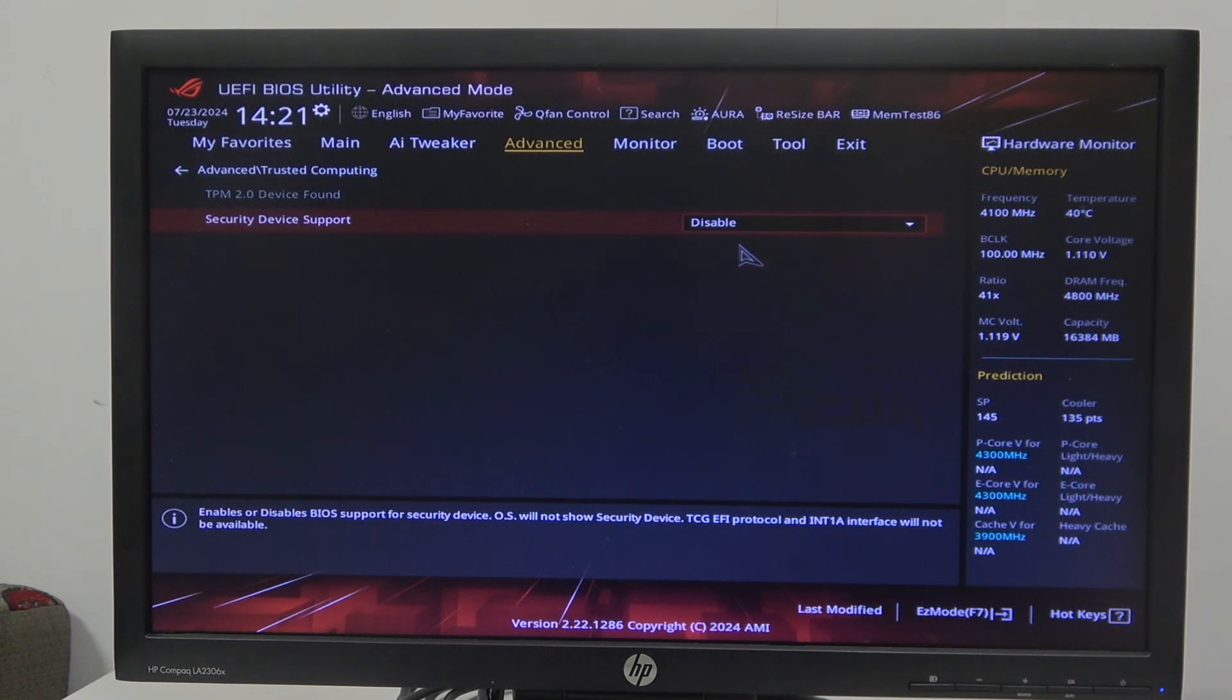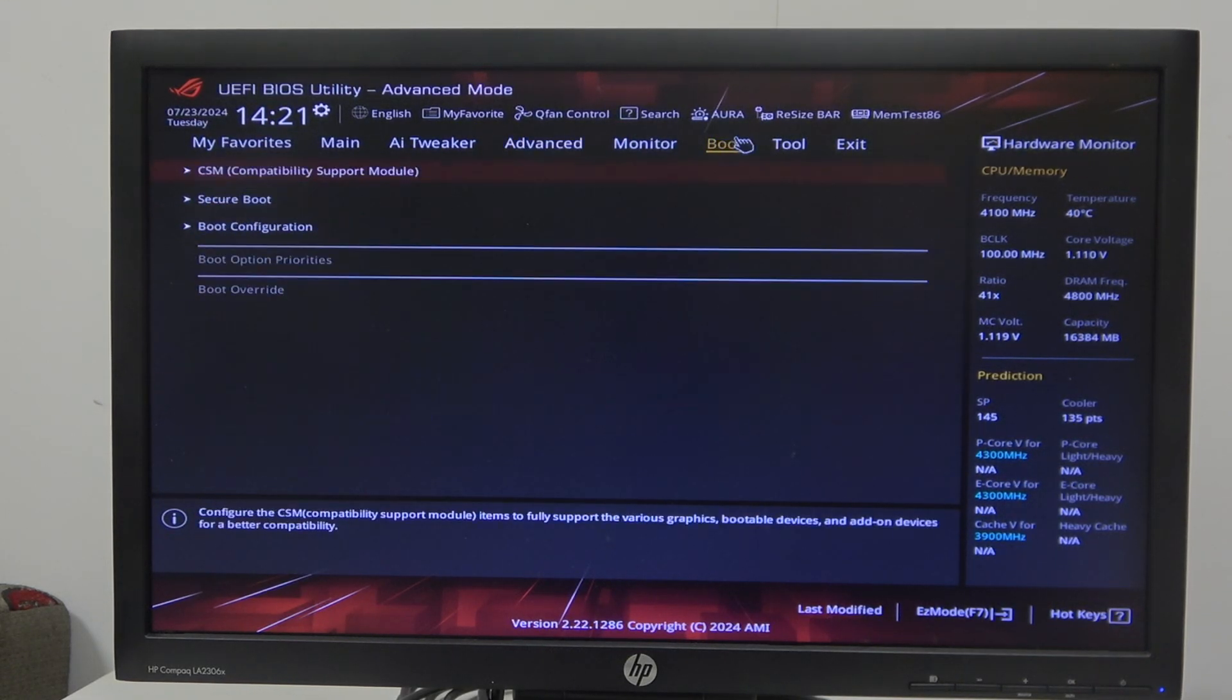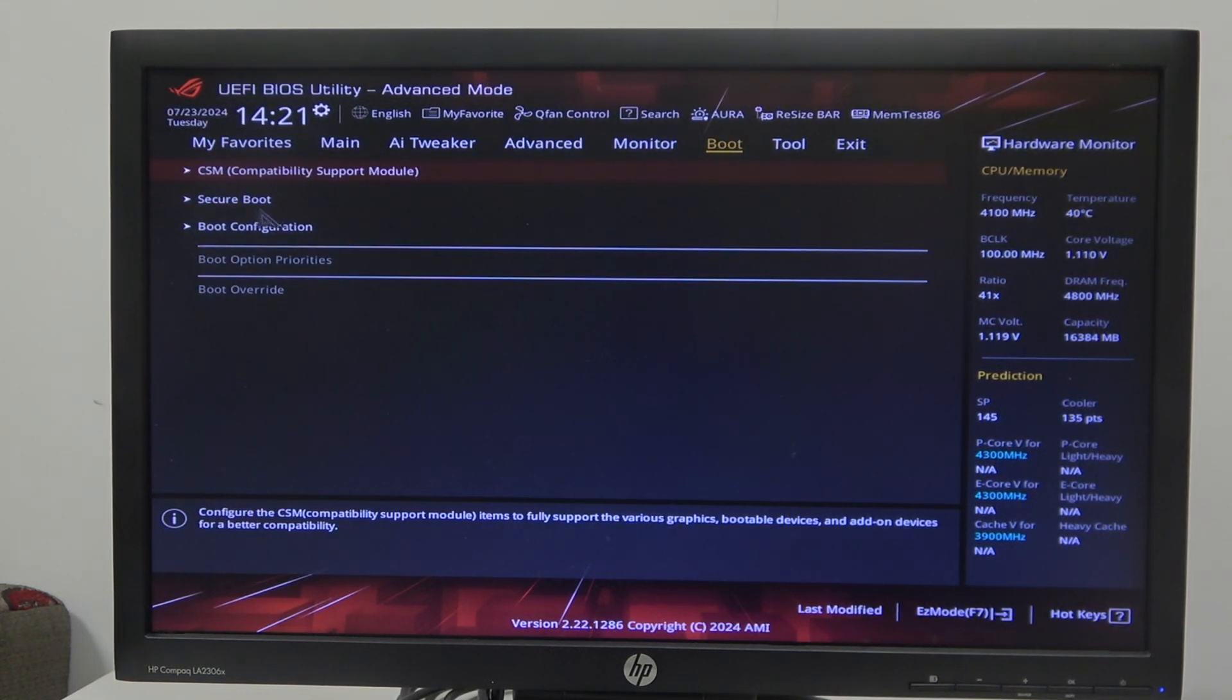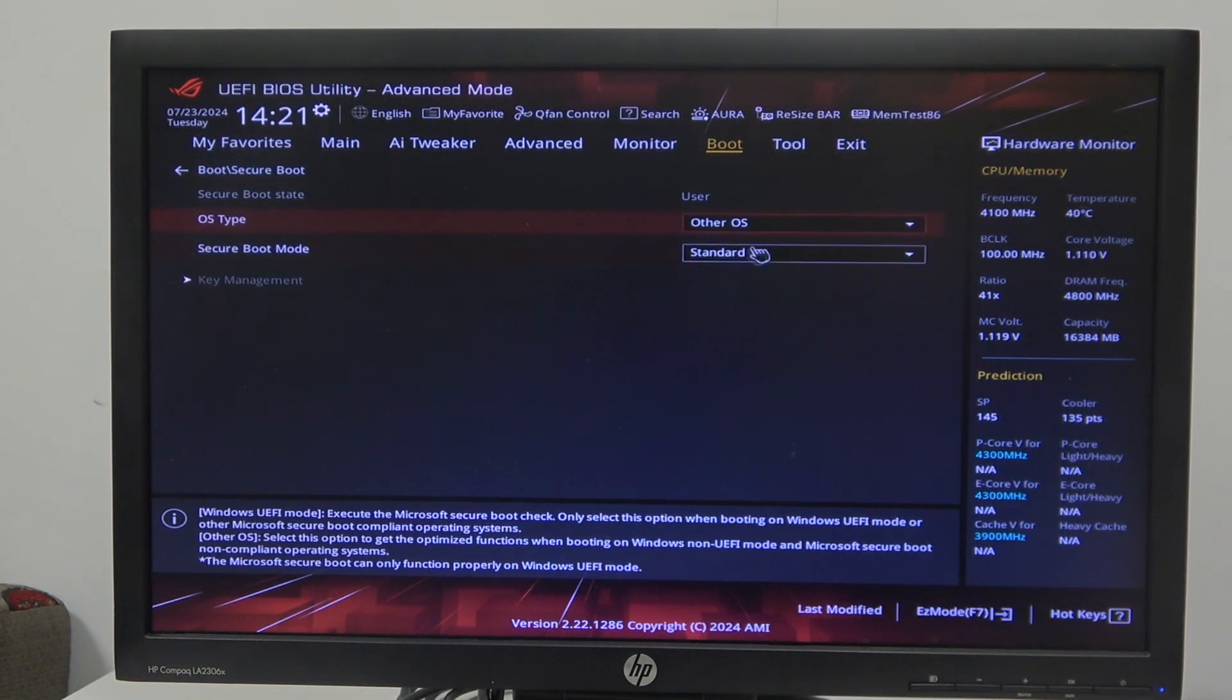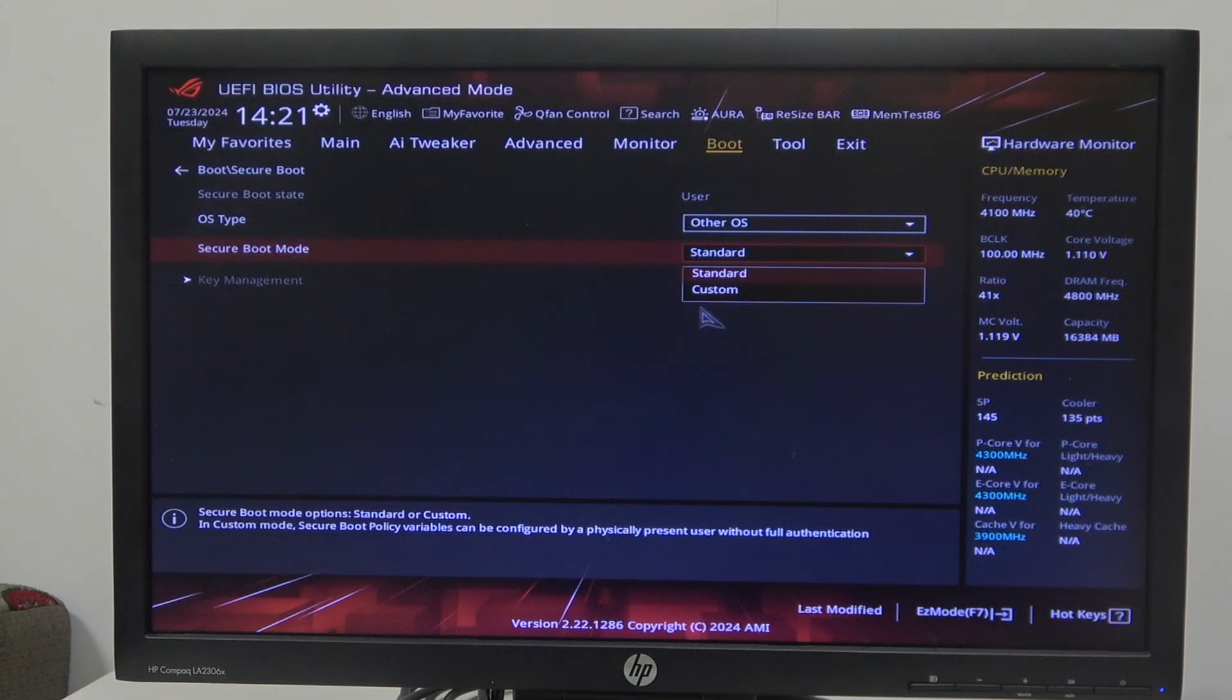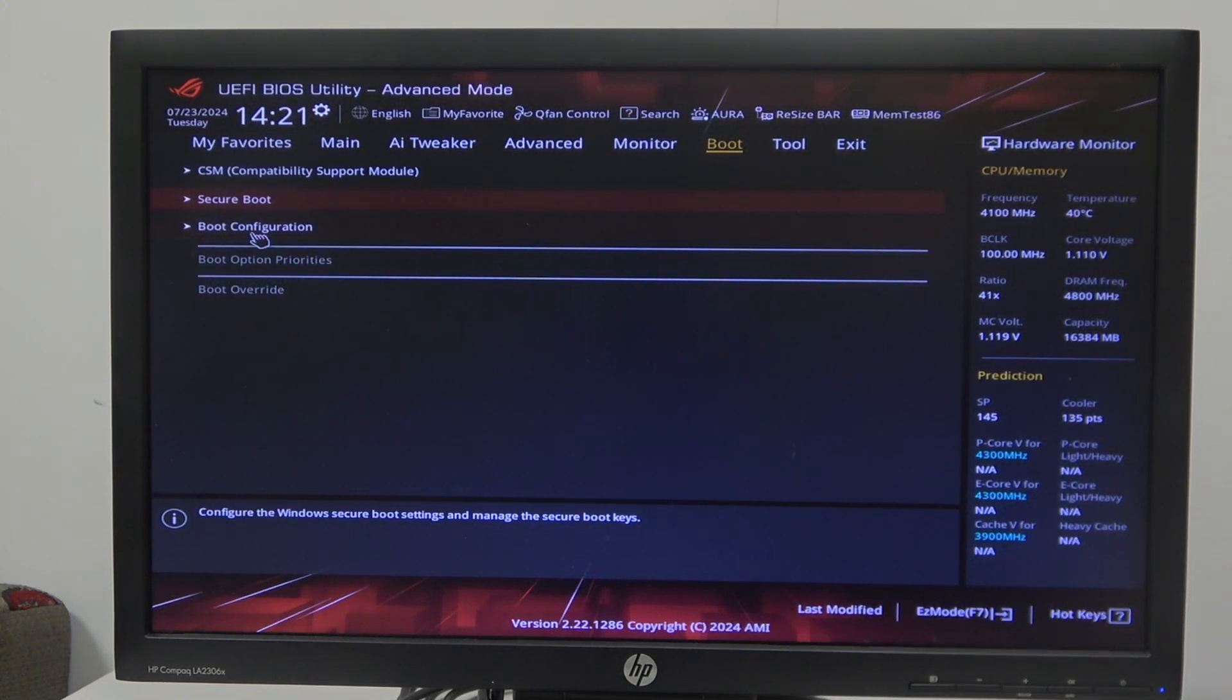Next, go to boot. In the boot menu, find secure boot and select OS type as 'other OS', then set the secure boot mode to standard. Next, go to boot configuration.